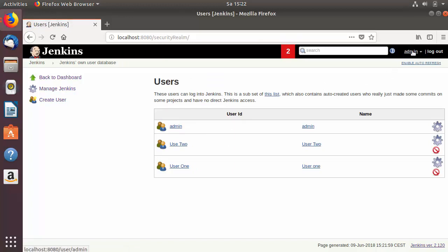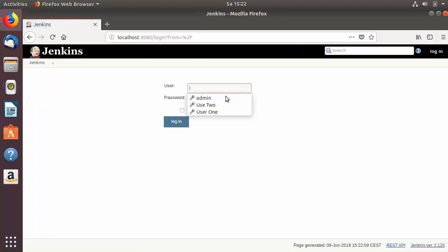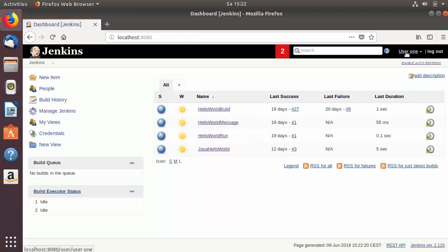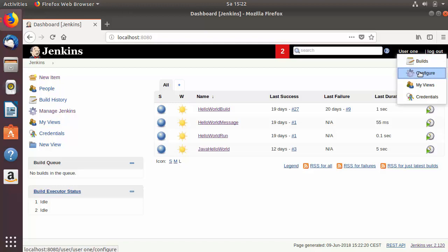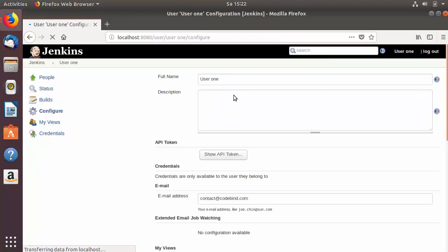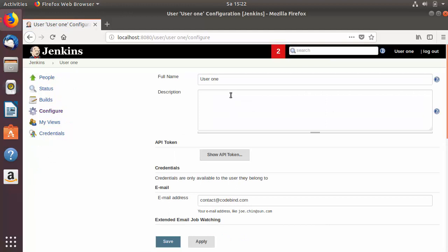We are currently logged in with the admin user. Let's log out and log in with the user1 credentials — provide the username and password and log in. Now I'm logged in with the user1 account. You can see a small arrow icon beside the user1 name; click on that and then click on the 'Configure' option.